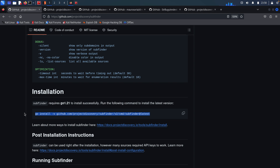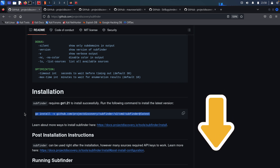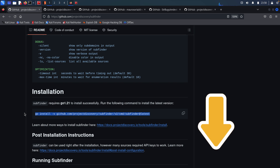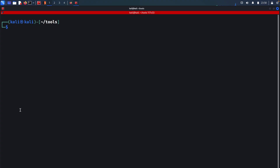I will include all links in the description of this video, and if you are facing any issues installing these tools please let me know in the comments and I will help you out. Now let's see how Subfinder works. Once you have it installed, we can simply run subfinder from the terminal with the -d flag and give it the target domain — this is the simplest way to run Subfinder.